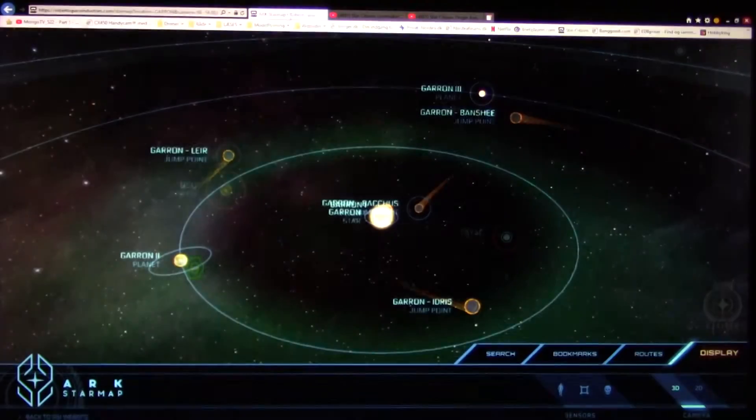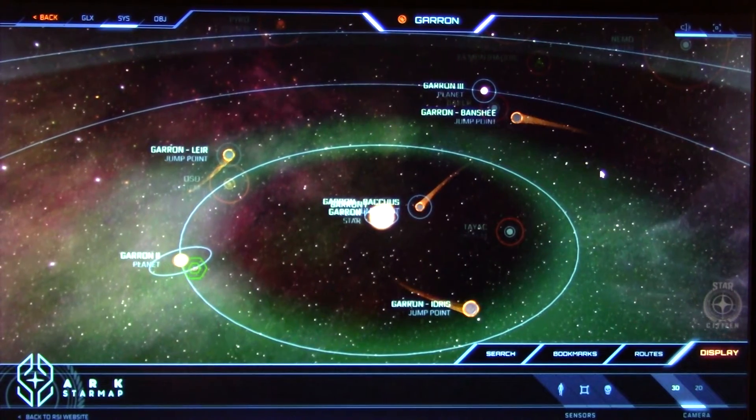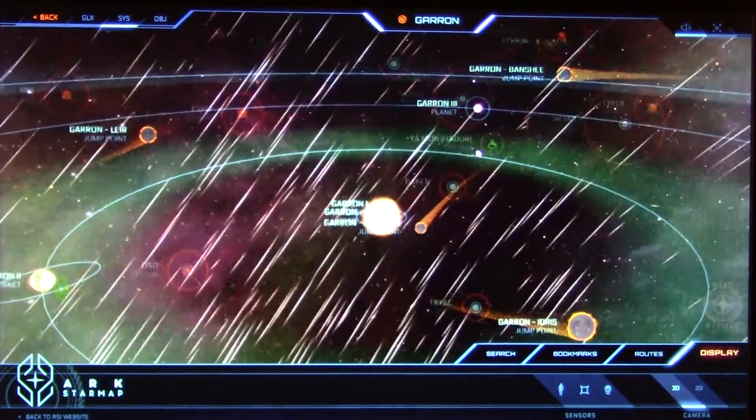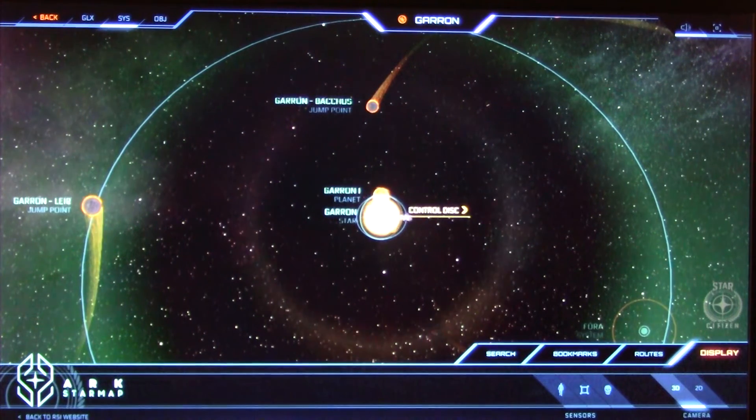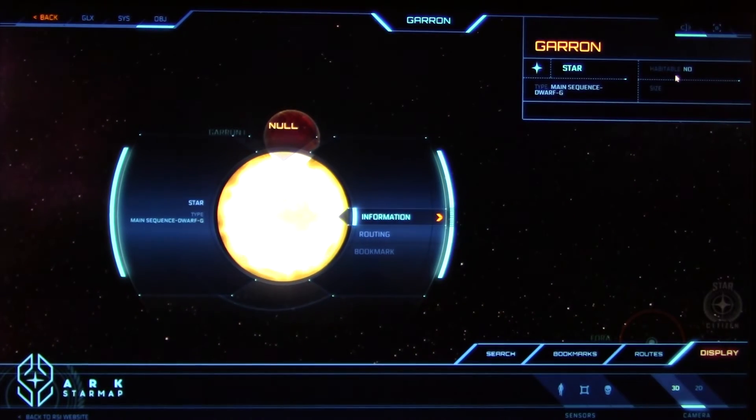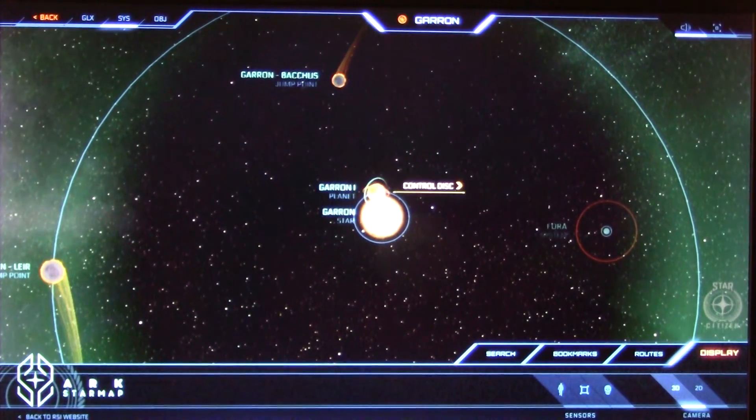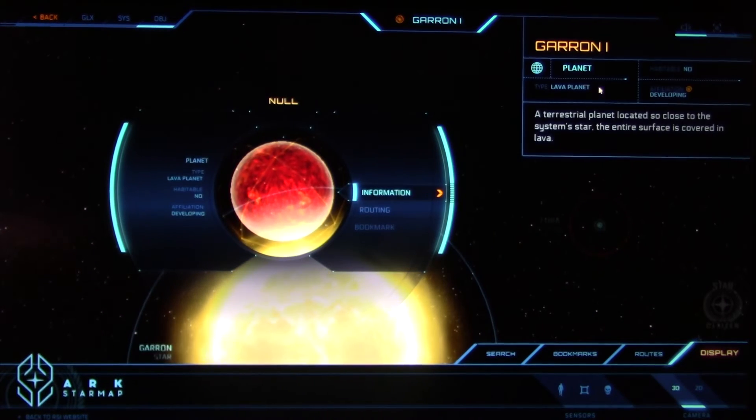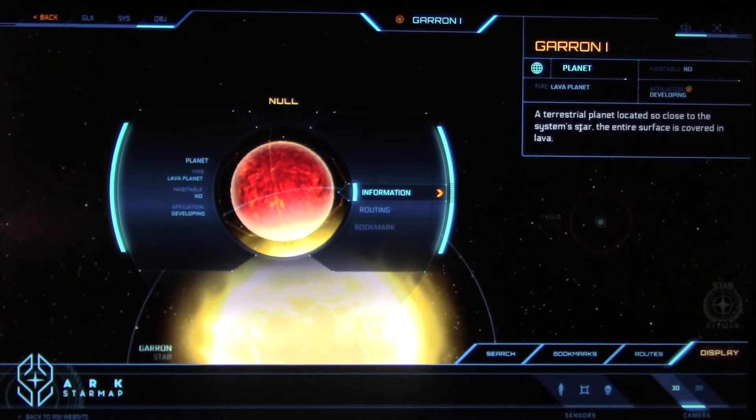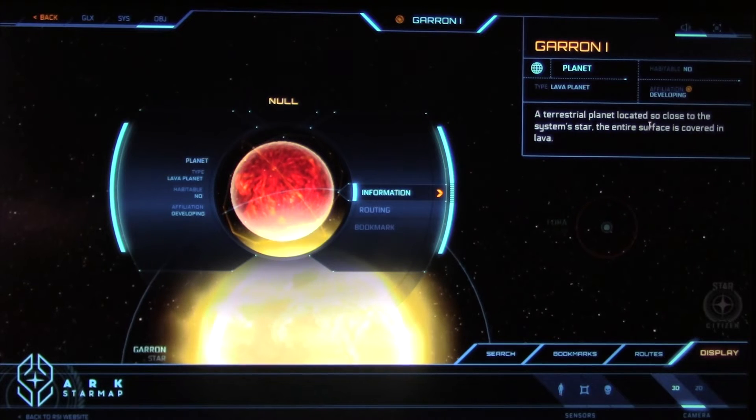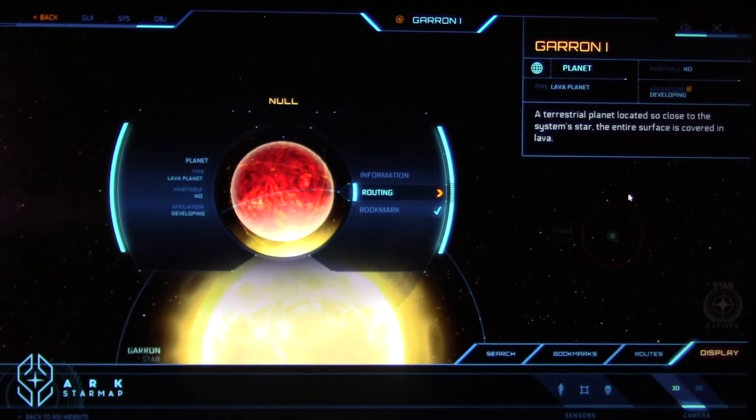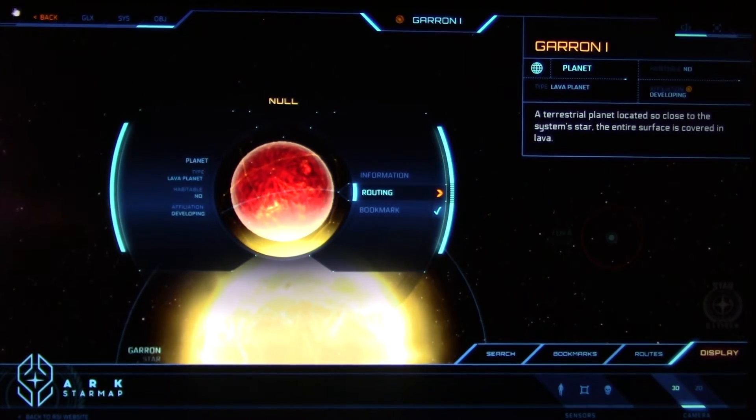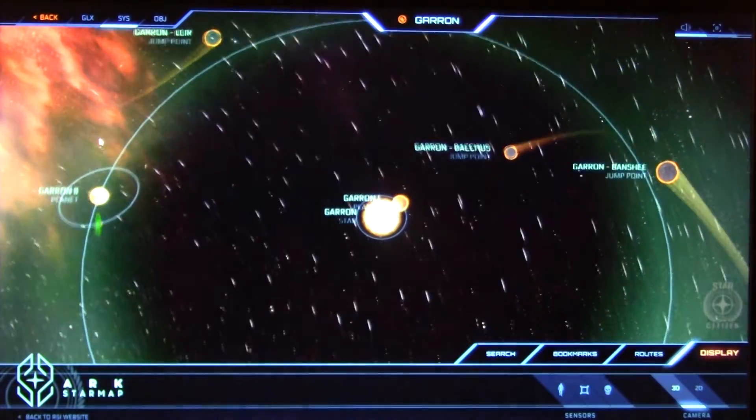But let's look at the next star system, the Garan. I have to change to my normal glasses. Yes we have the Garan, the Garan star. Of course nobody lives on a star that's not possible. But we have a planet very very close. I think that's too hot. Lava planet. A terrestrial planet located so close to the system star the entire surface is covered in lava. That's probably not a good place. But we will try to go there in the future, why not.